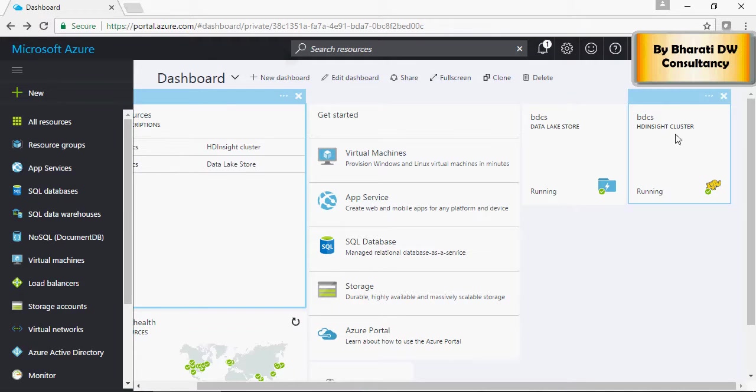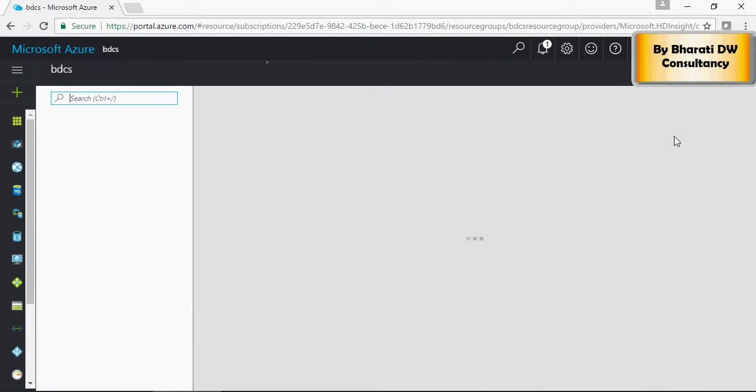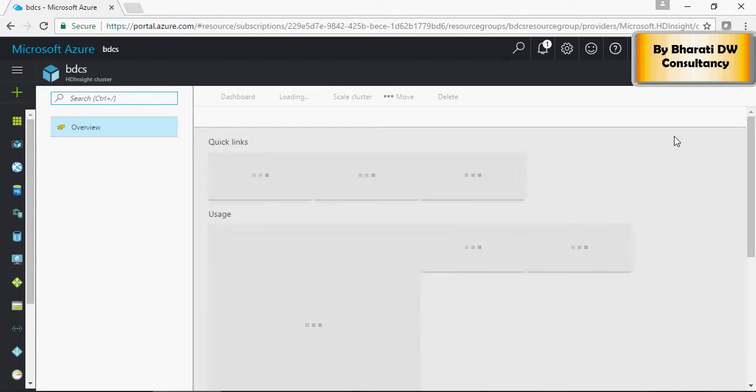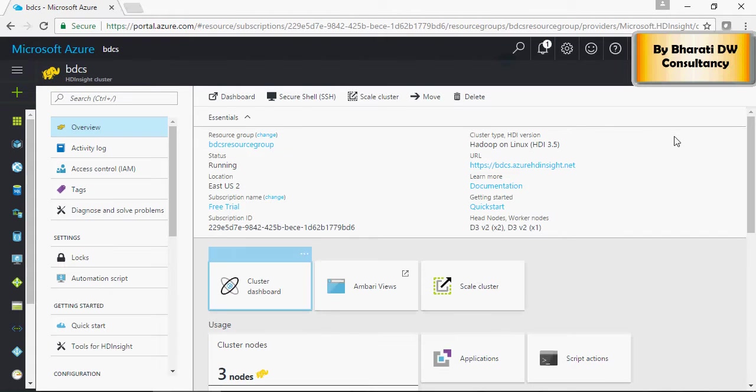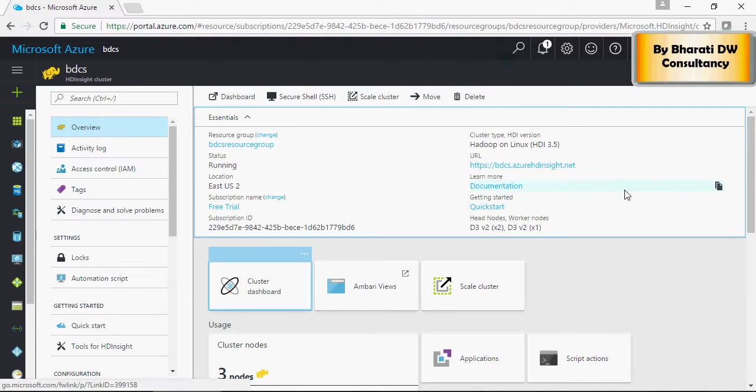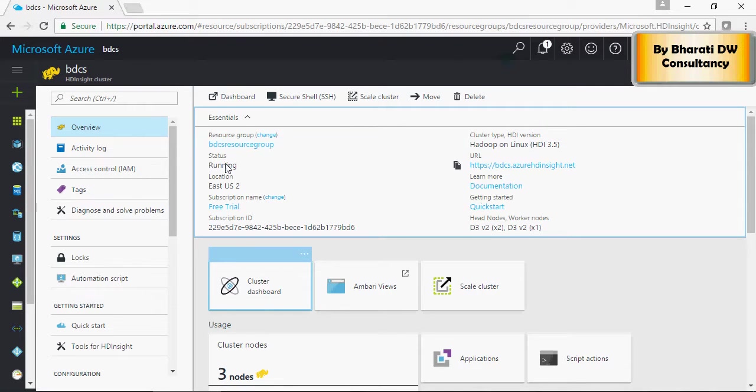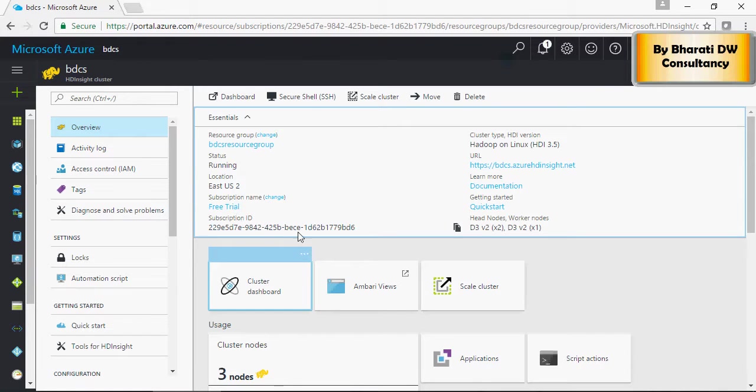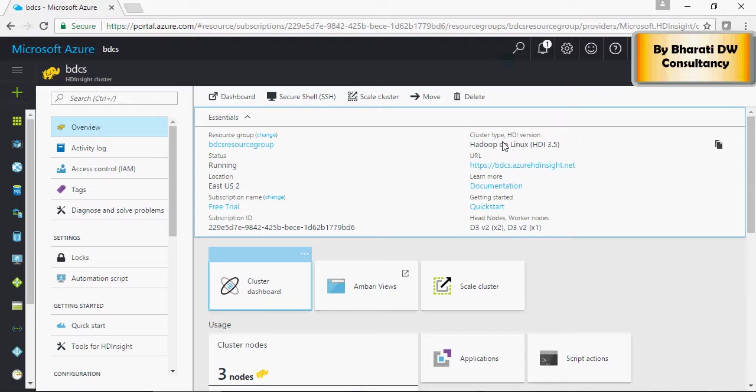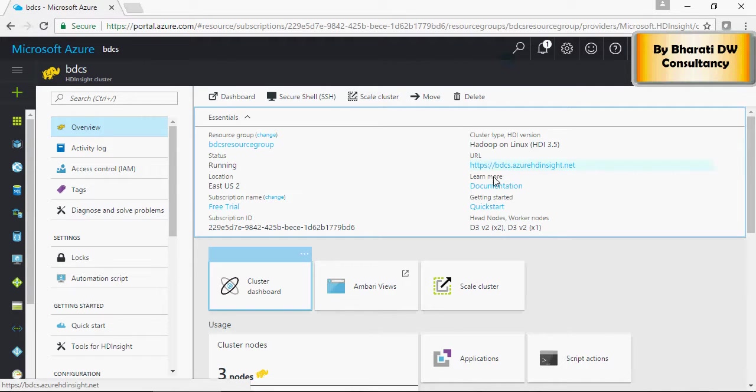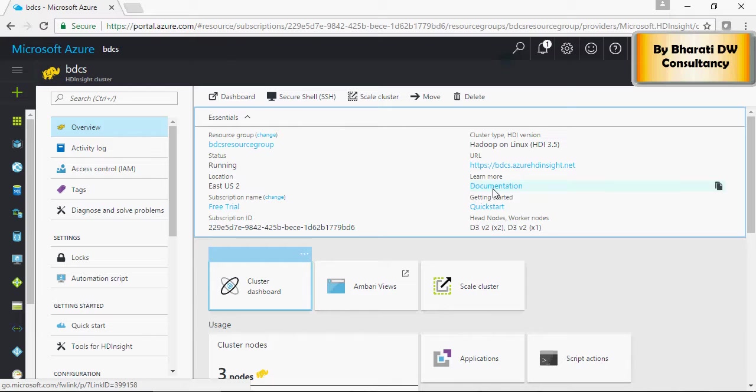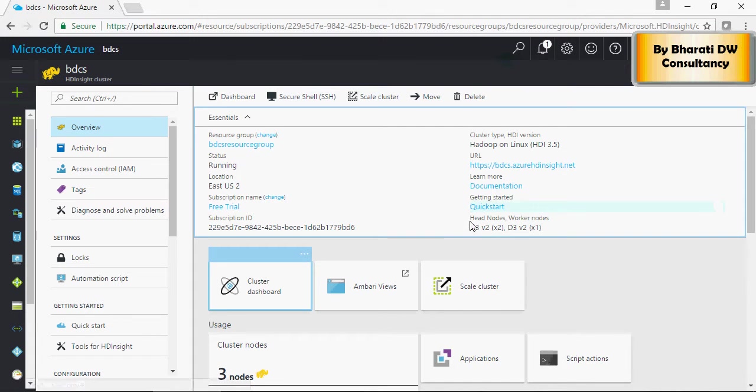This is the HDInsight cluster and this gives the details on the resource group, whether it's running or not, location, subscription, what the cluster type is, the URL, documentation if you want to learn more, getting started, and what kind of nodes.